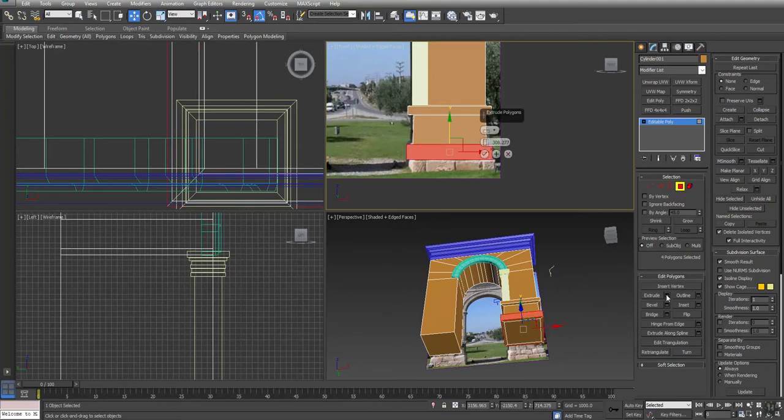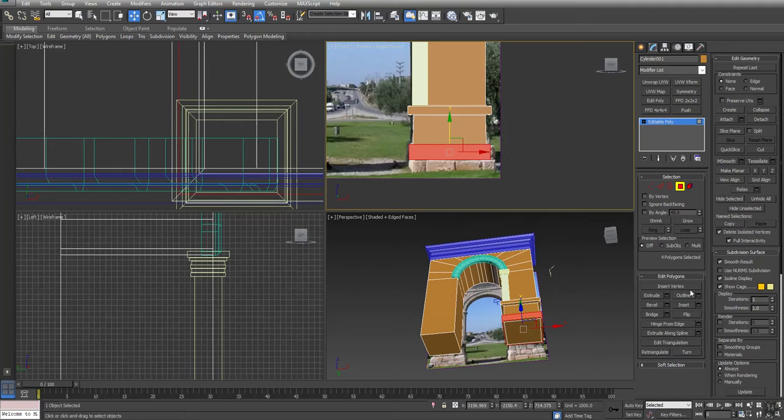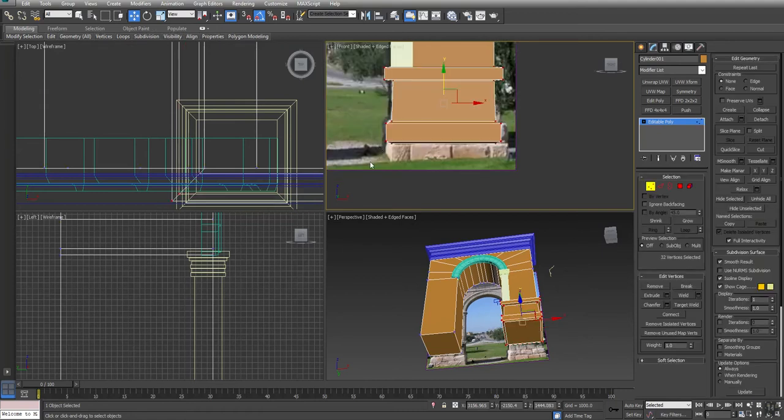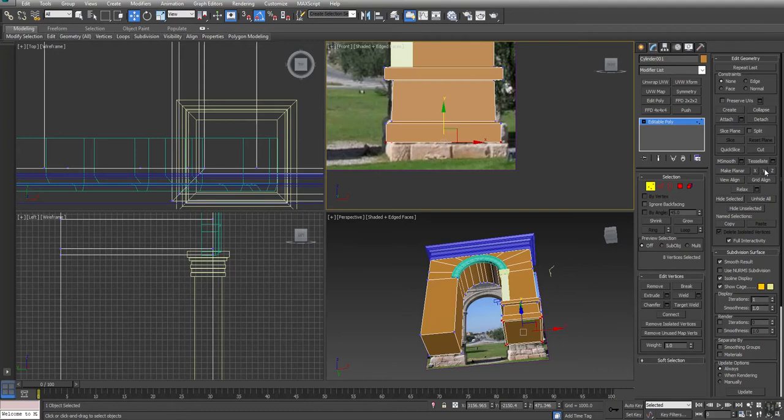Grab these polygons and extrude them out by local normal again. Not quite as much. And again with a slight outline to kind of bring it down.